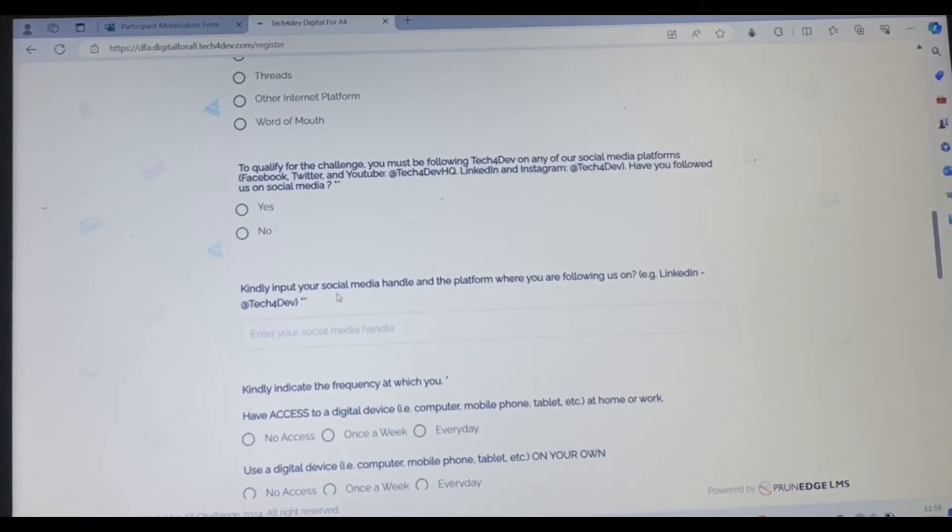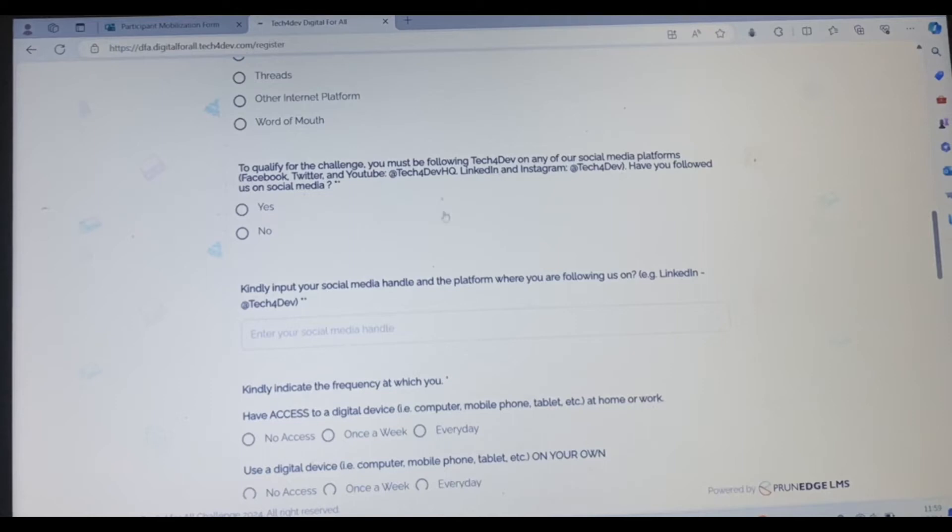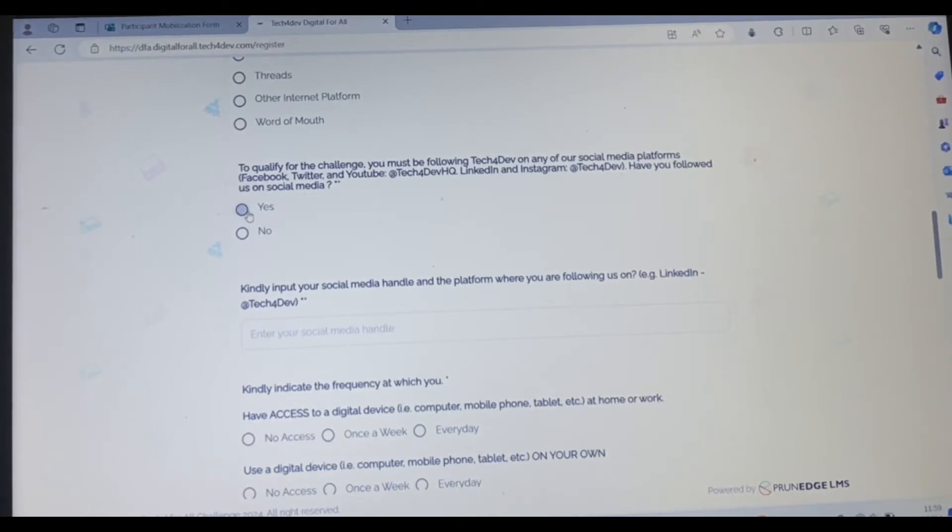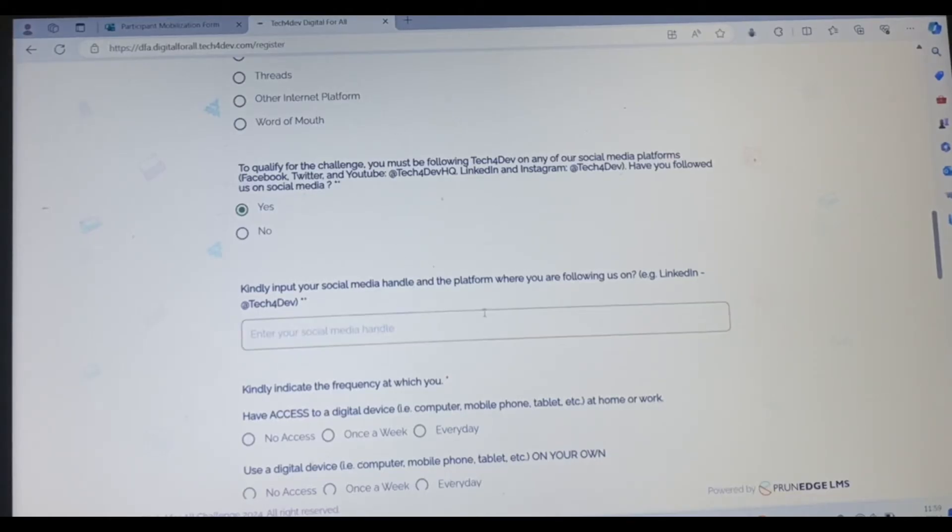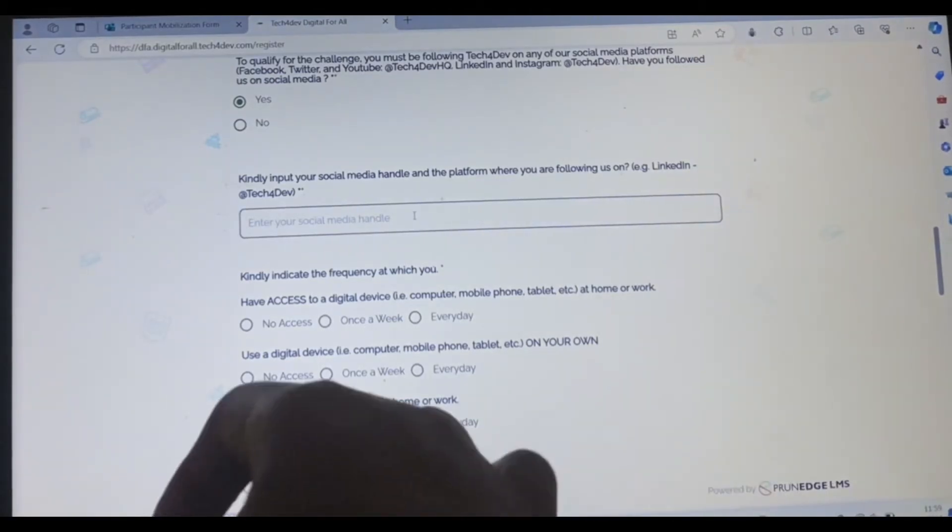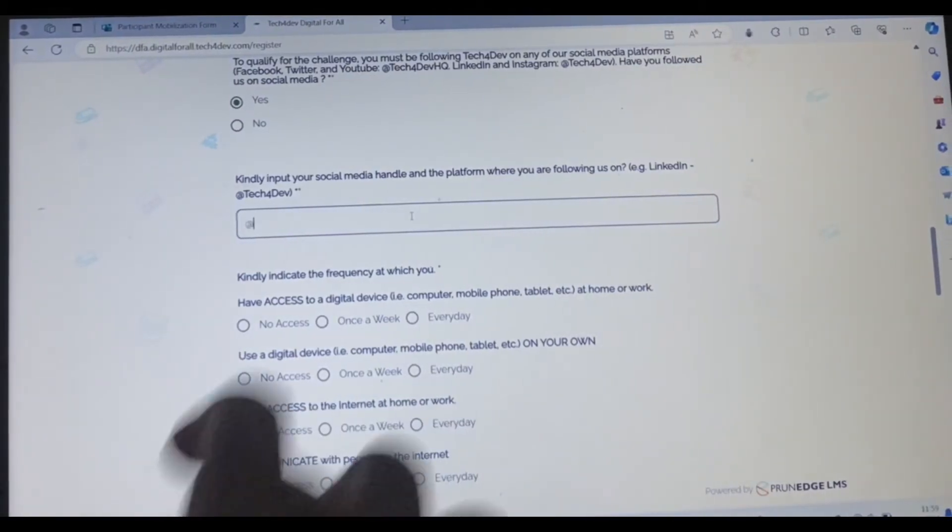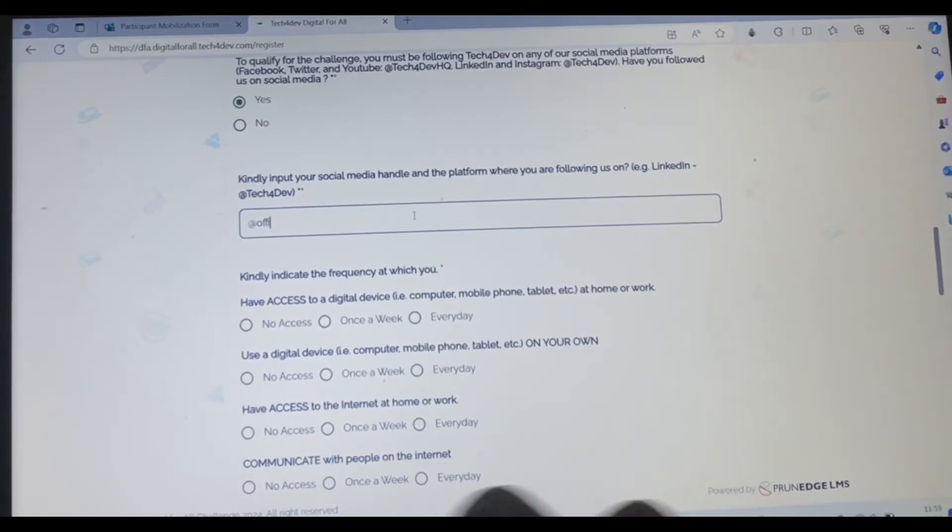To qualify for this, you must be following Tech for Dev on any of our social media platforms. Facebook, Twitter, YouTube, this is the name for LinkedIn, this is the name for Instagram. So if you're following, you click yes. If you're not following, you should click no. But please make sure you follow them on any of these social media handles because you'll get more information from the platforms. Kindly input your social media handle. For me, my social media handle is at official chicken.